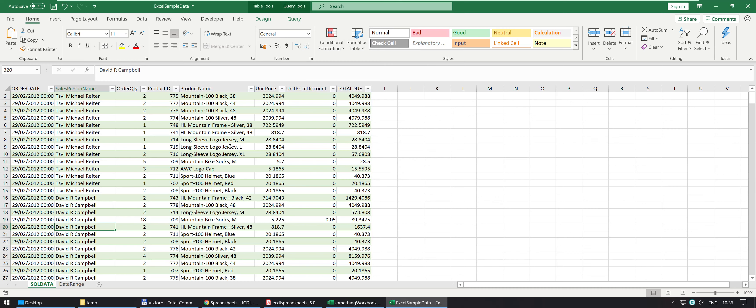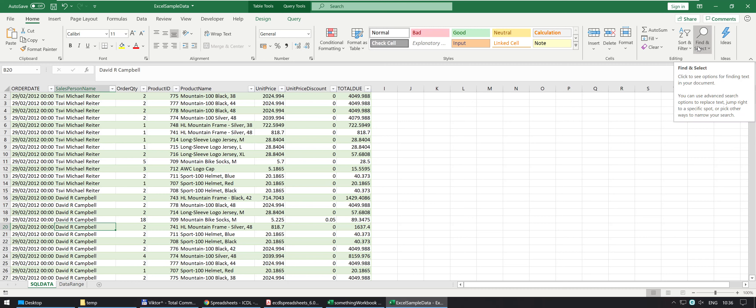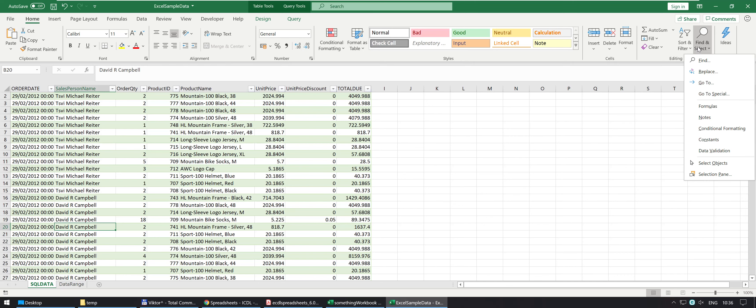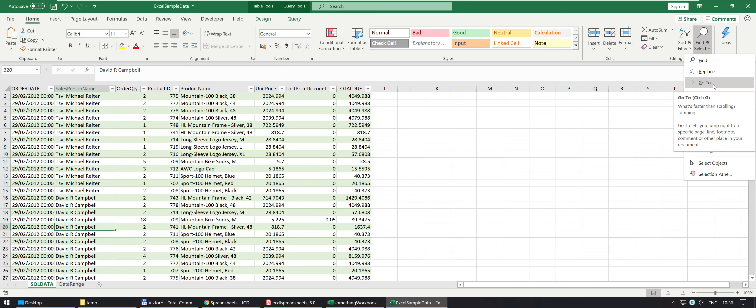And last but not least, the official way to access the non-keyboard shortcut version of the GoTo tool is that in Home, you go into Find and Select and it's going to be GoTo and GoTo Special. Notice how if I mouse over GoTo, it just says Ctrl G and yeah, what's faster than scrolling, jumping and what's faster than jumping or jumping with your keyboard.